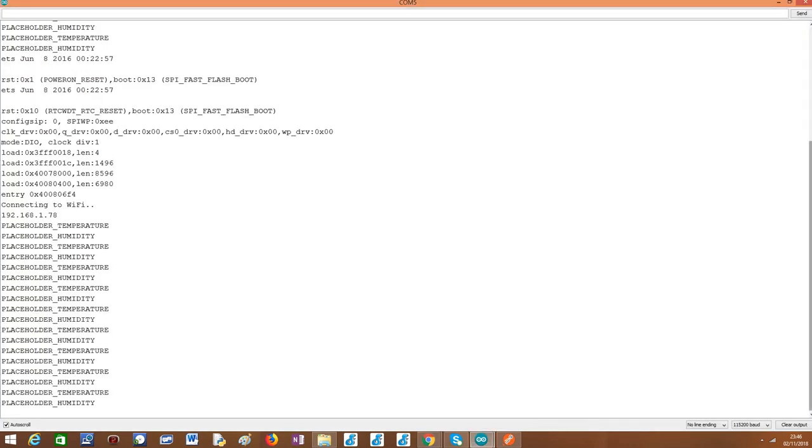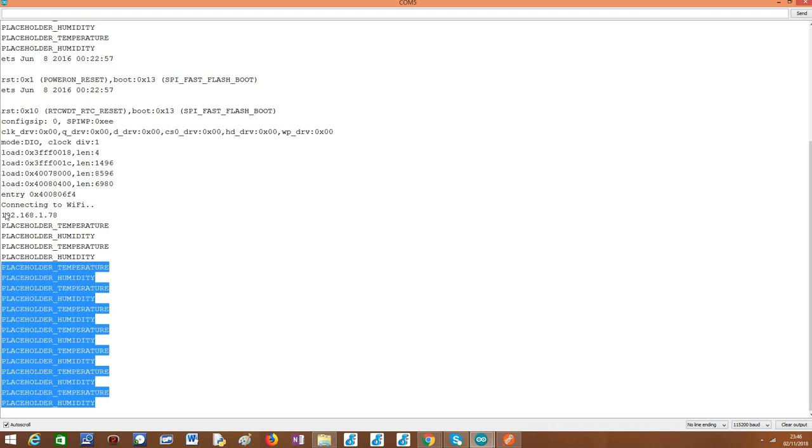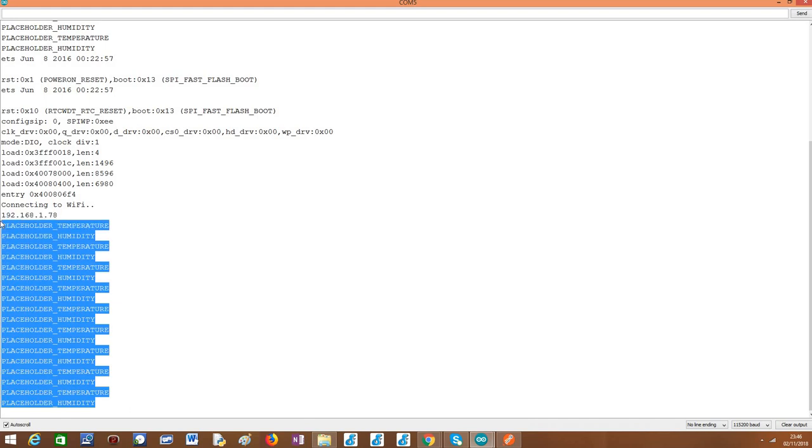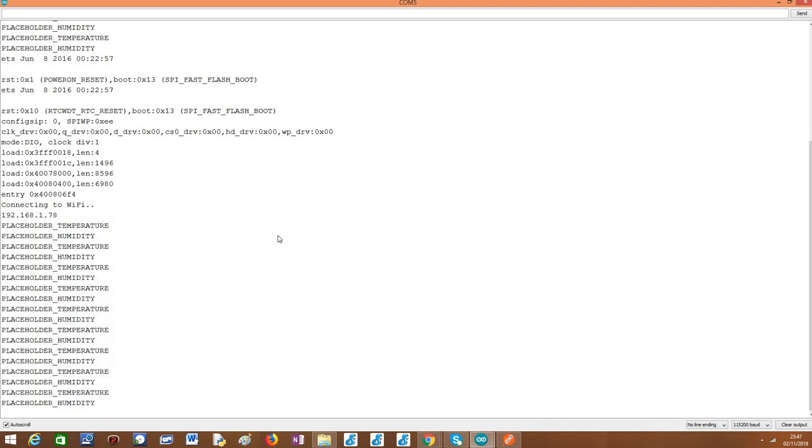And now, just to show you, we keep receiving, this keeps printing these values to the serial port because obviously the processor function is being executed multiple times. So this is very simple, as you can see.